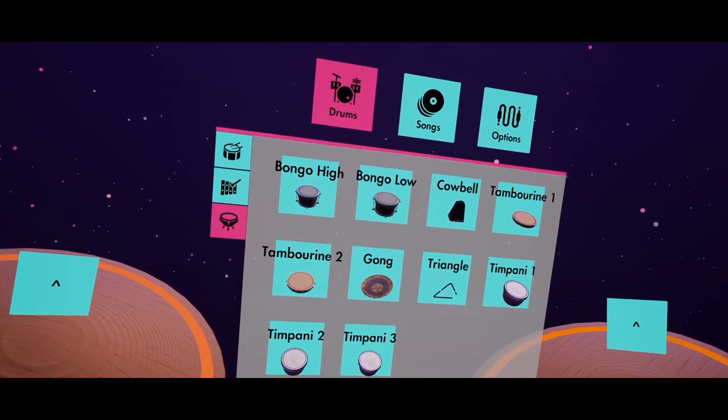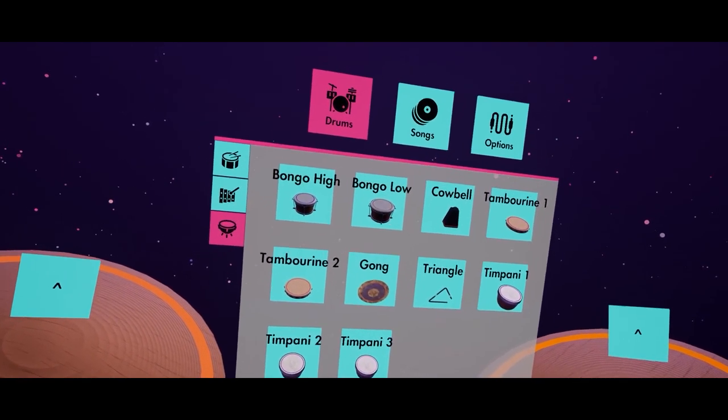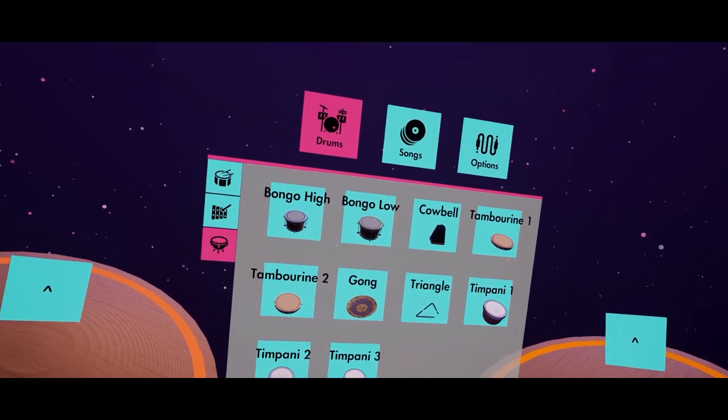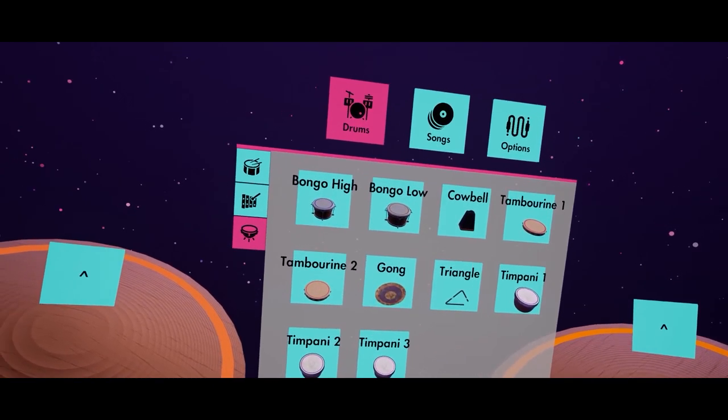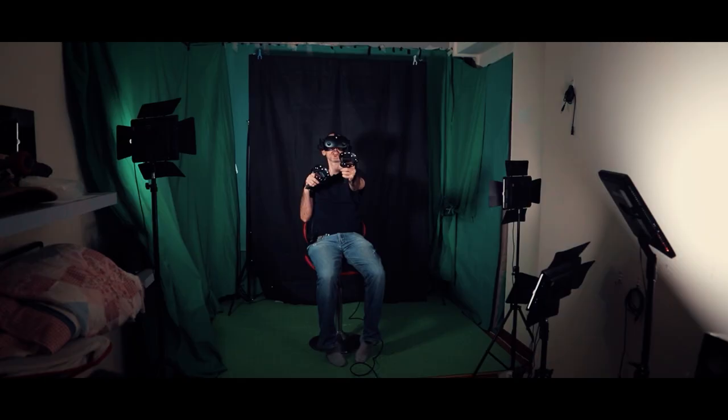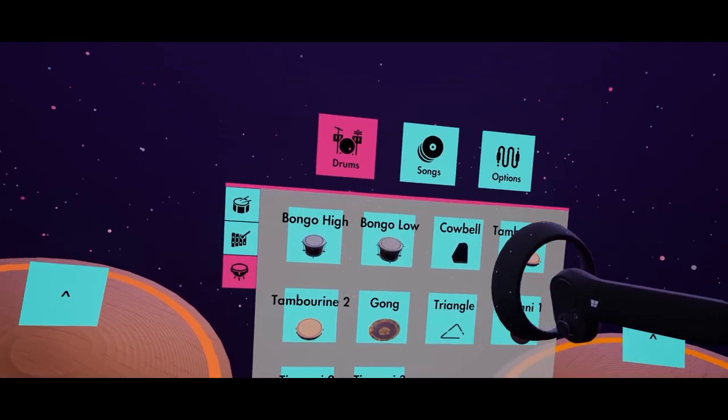Well, this is a very, very comprehensive percussion app for people who want to learn how to play drums and also percussions, right? Yep. Awesome.